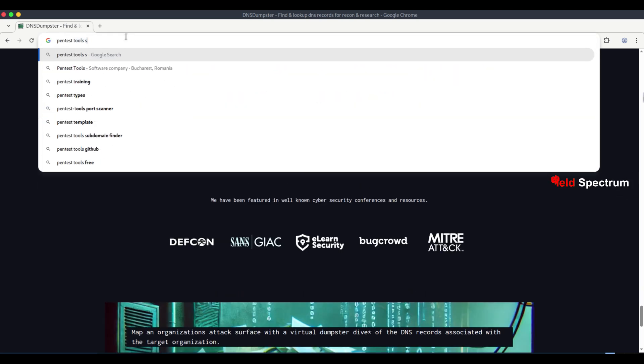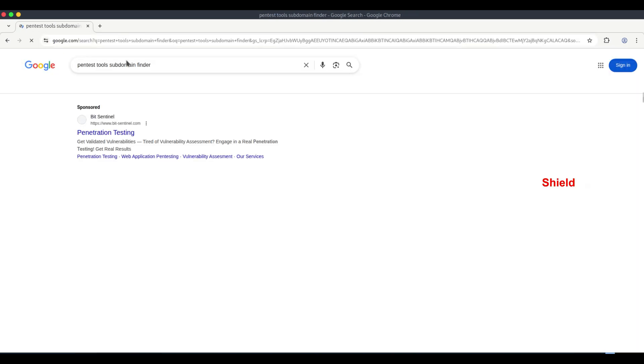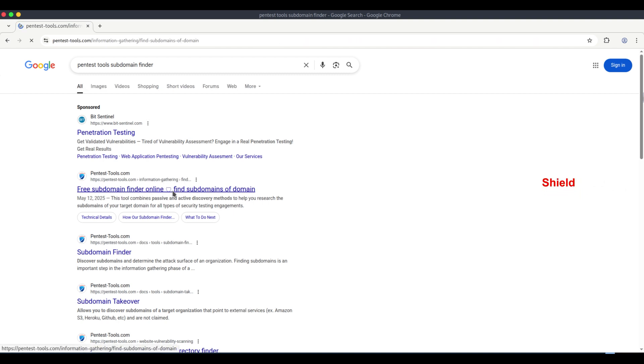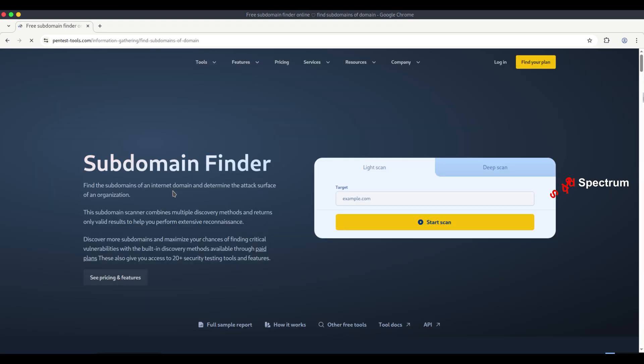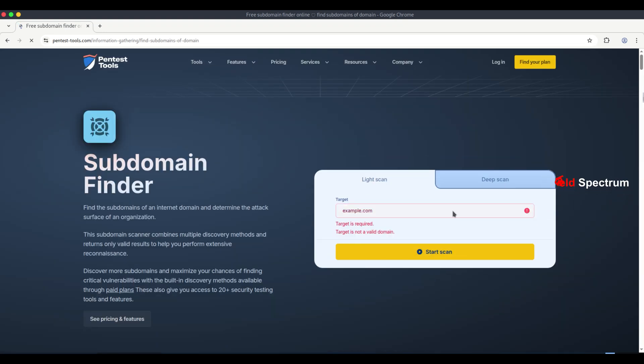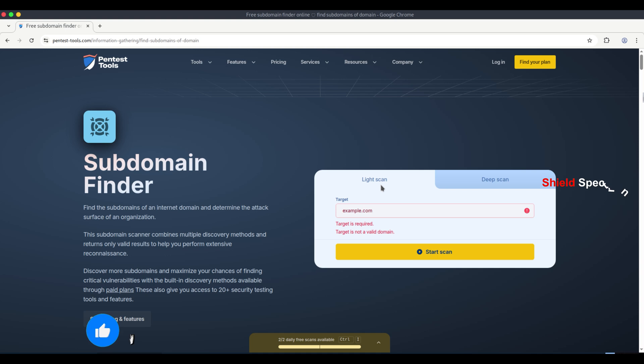You can discover subdomains using pentest-tools.com. They have a dedicated tool on their website specifically for subdomain discovery. If you search on Google for pentest-tools subdomain finder or subdomain discovery, you'll easily find the tool.